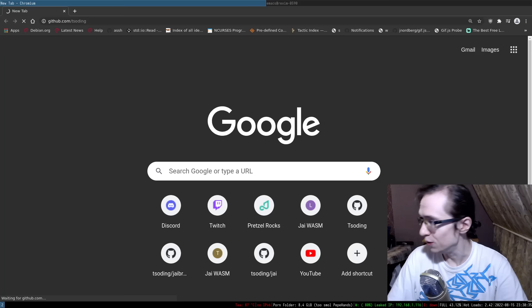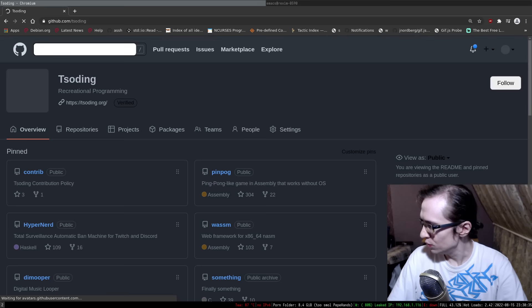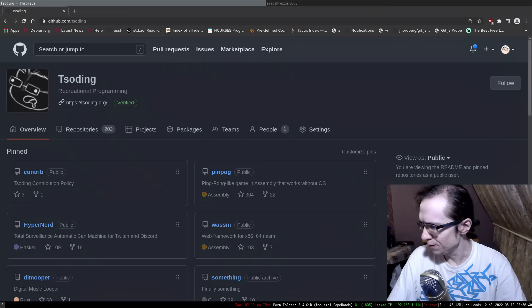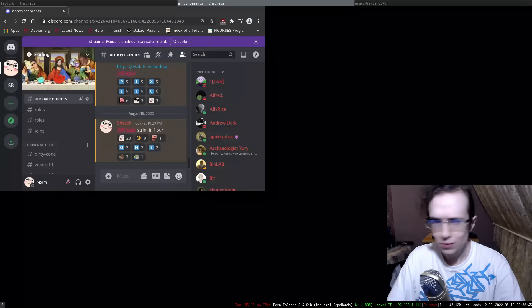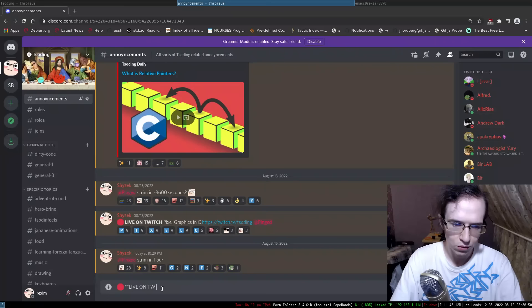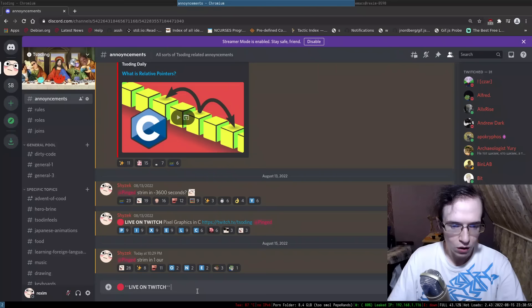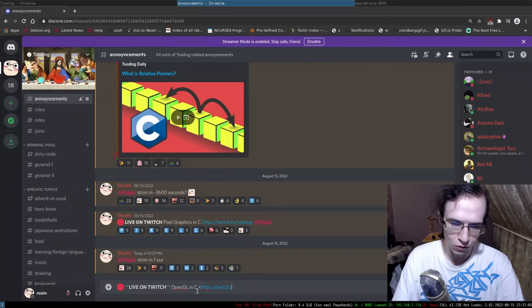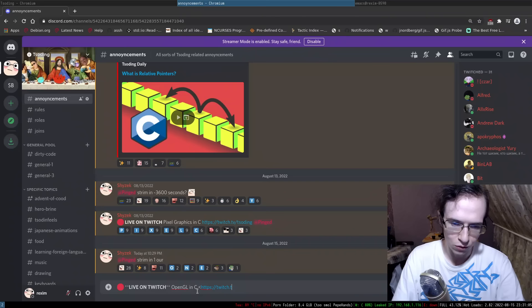Looks like we're live. Hello everyone and welcome to yet another session. So I'm going to do a red circle live on Twitch - today we're doing OpenGL in pure C. I'll give the link to the Twitch channel where we're doing all of our shenanigans, and we're going to ping everyone who's interested. The stream has been officially started.